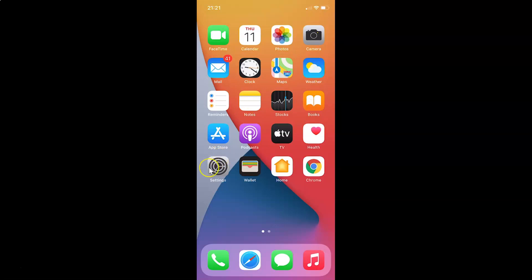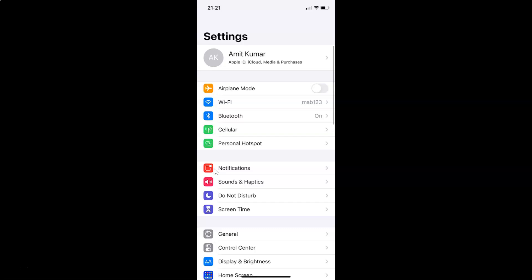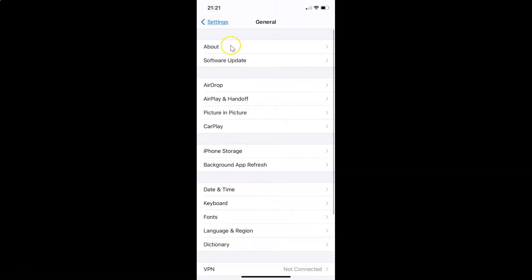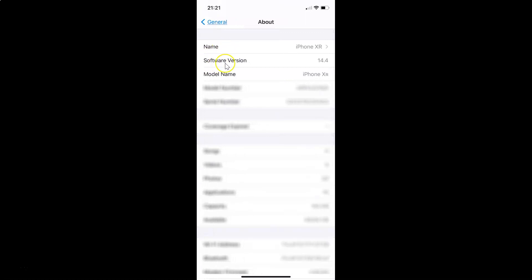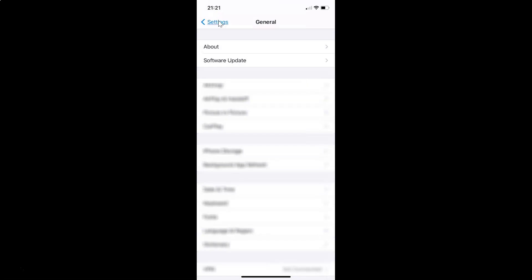First of all you have to open your Settings app. Let me tap on this to open it. Let me also show you that I have iOS version 14.4 installed — I'll tap on General, then About, and you can see the software version shows iOS 14.4 on this iPhone XR.